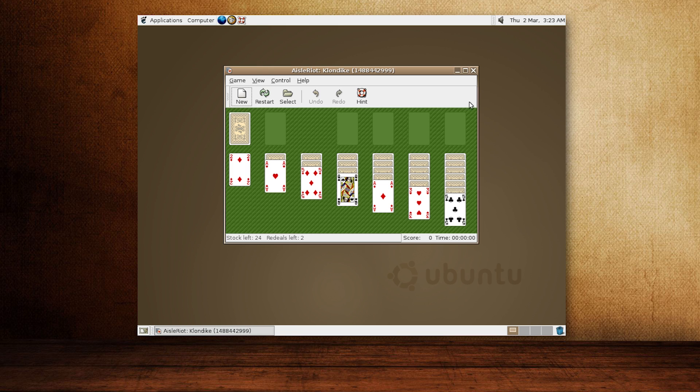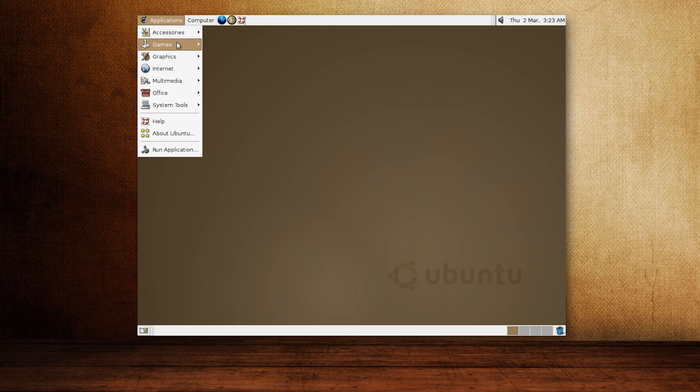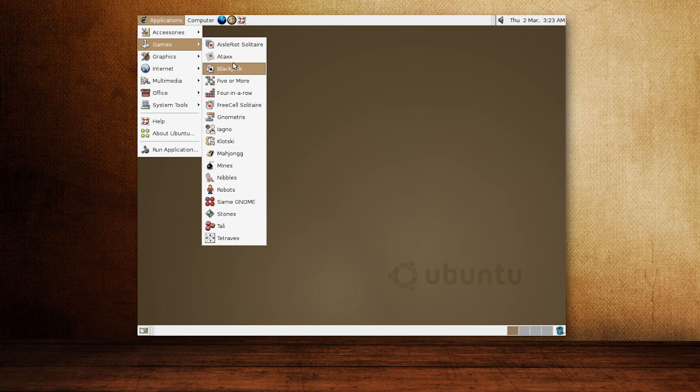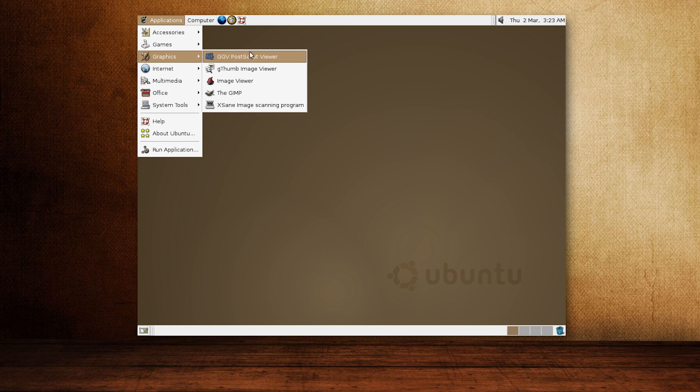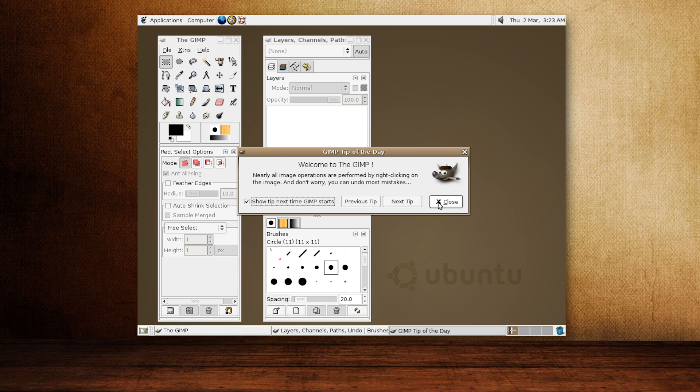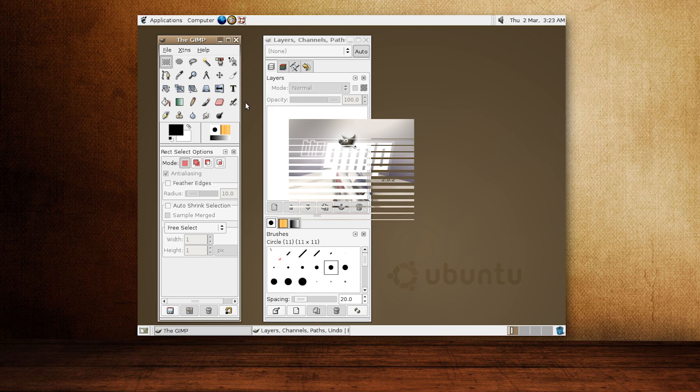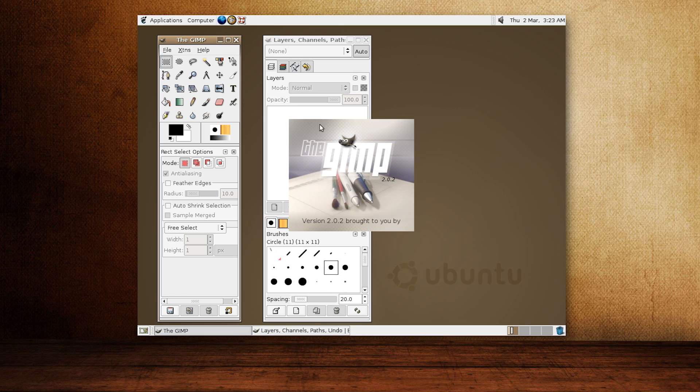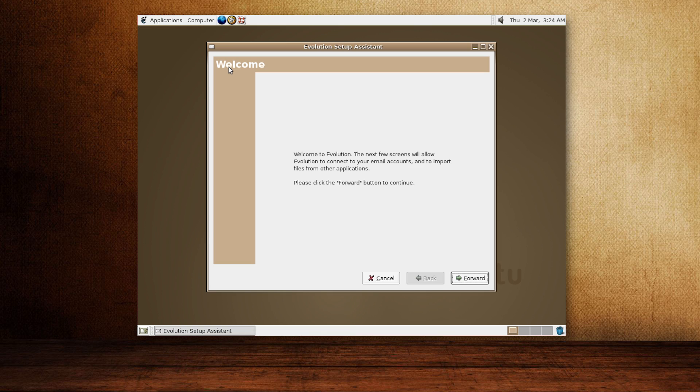Let's look through the available applications. A surprisingly healthy selection of games, many of which we regularly see in modern distros. GIMP 2.0, for all your image editing needs, looks surprisingly similar to recent releases.